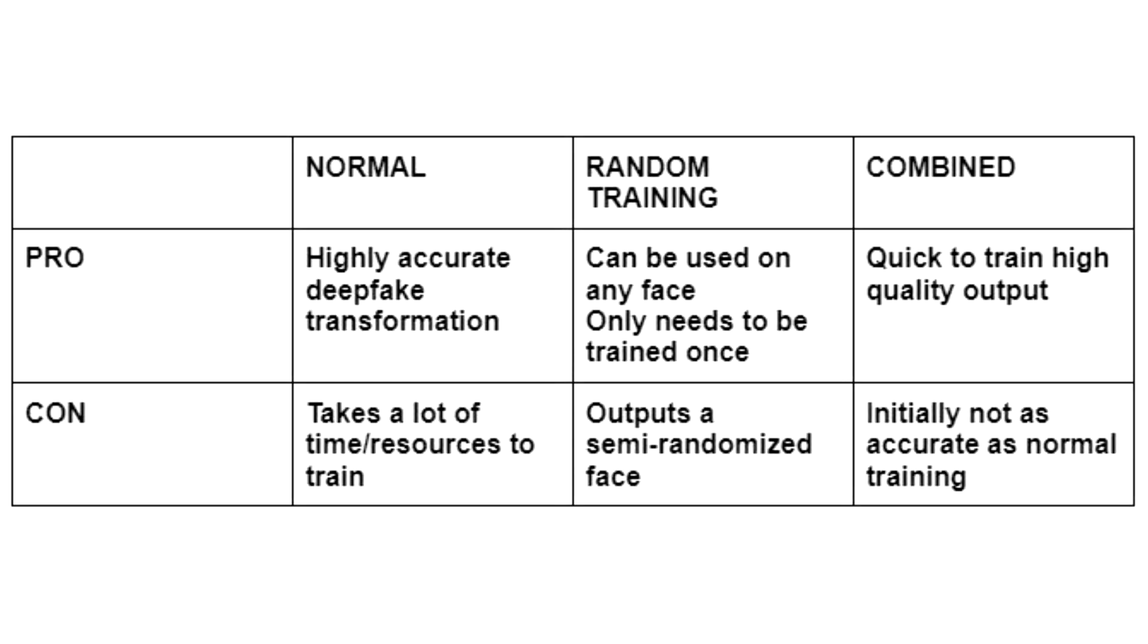While regular trained Deepfakes are highly accurate in their transformations, they can only be used for their specifically trained faces and cost a lot of time and resources to make. Randomly trained decoders can be used for any face, but they give us an undesired semi-randomized output face. But when we combine the two we see some magic happen.